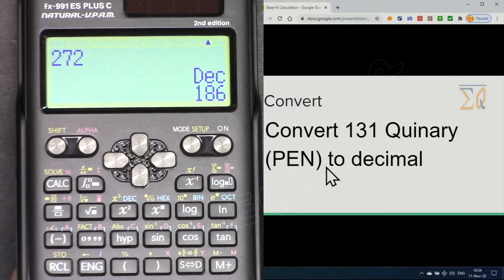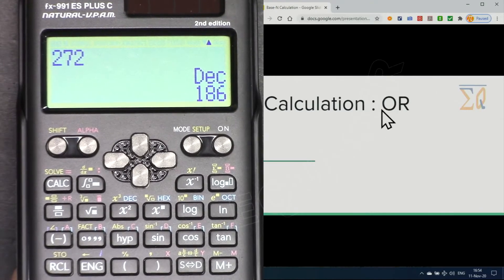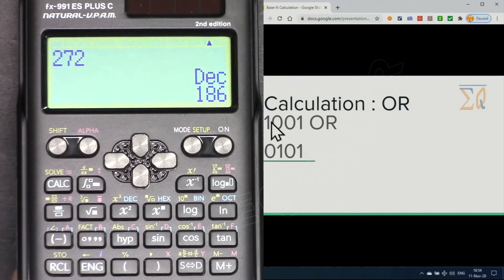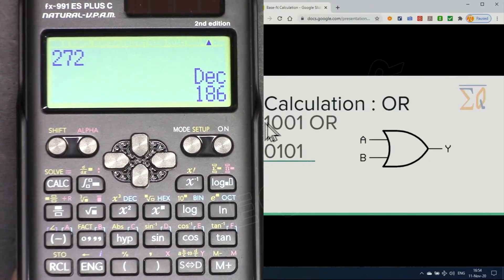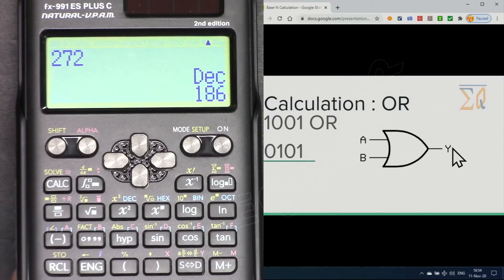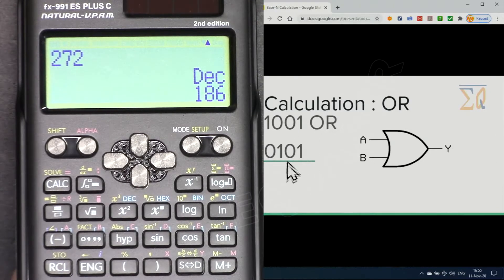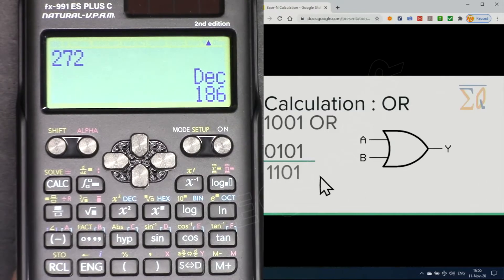Now let's do some OR calculations. For an OR gate, either A or B must be 1 in order to get a 1 output. For example, 1001 OR 0101: comparing each column — 1 or 0 is 1, 0 or 1 is 1, 0 or 0 is 0, 1 or 1 is 1. Let's verify on the calculator.